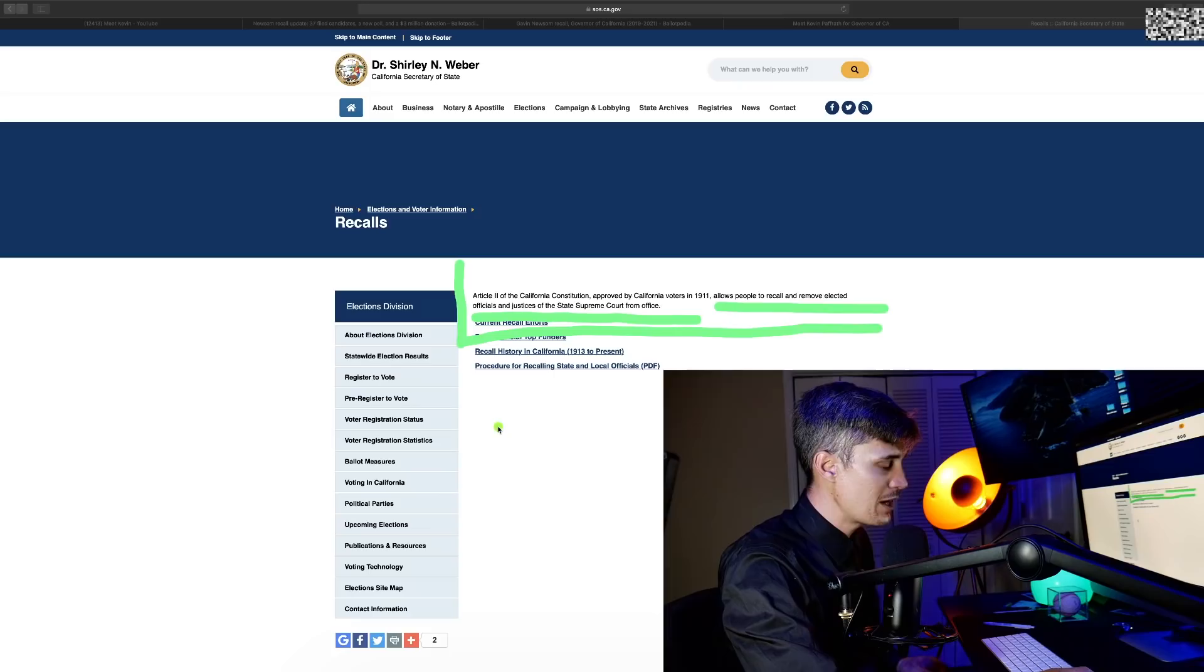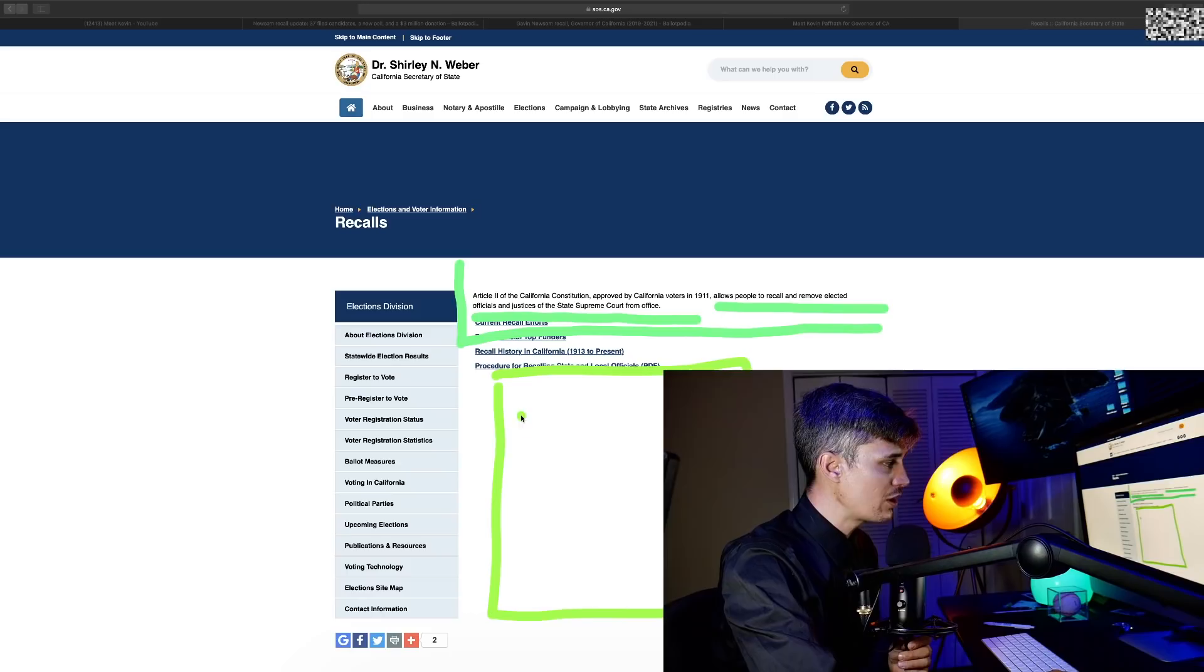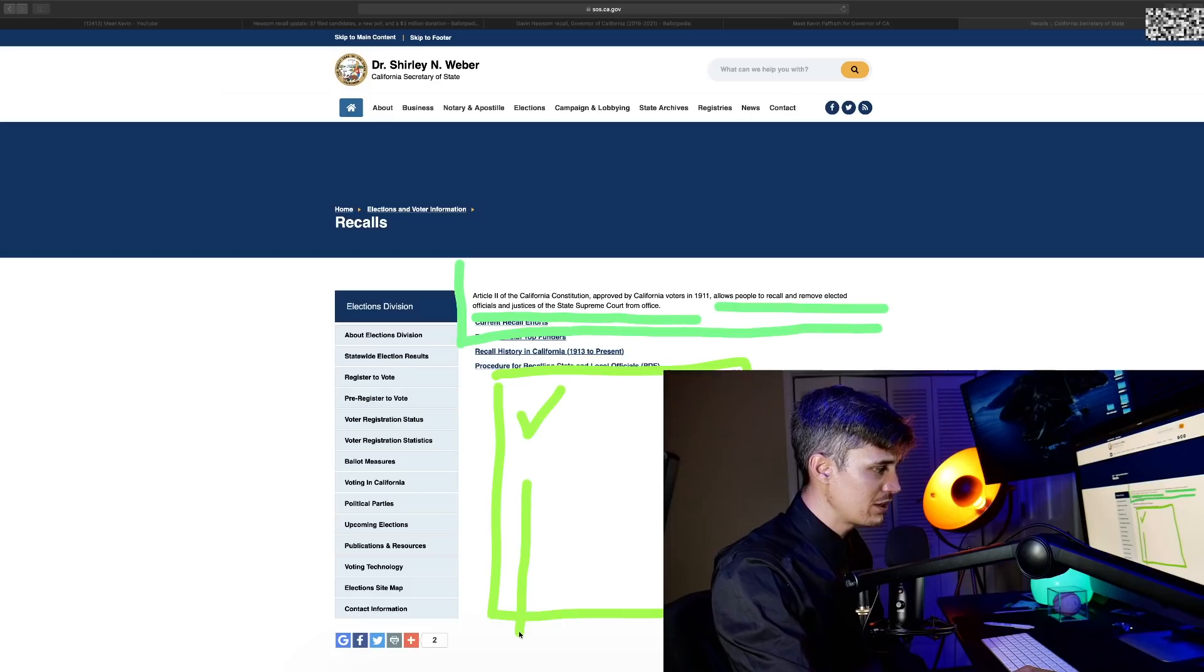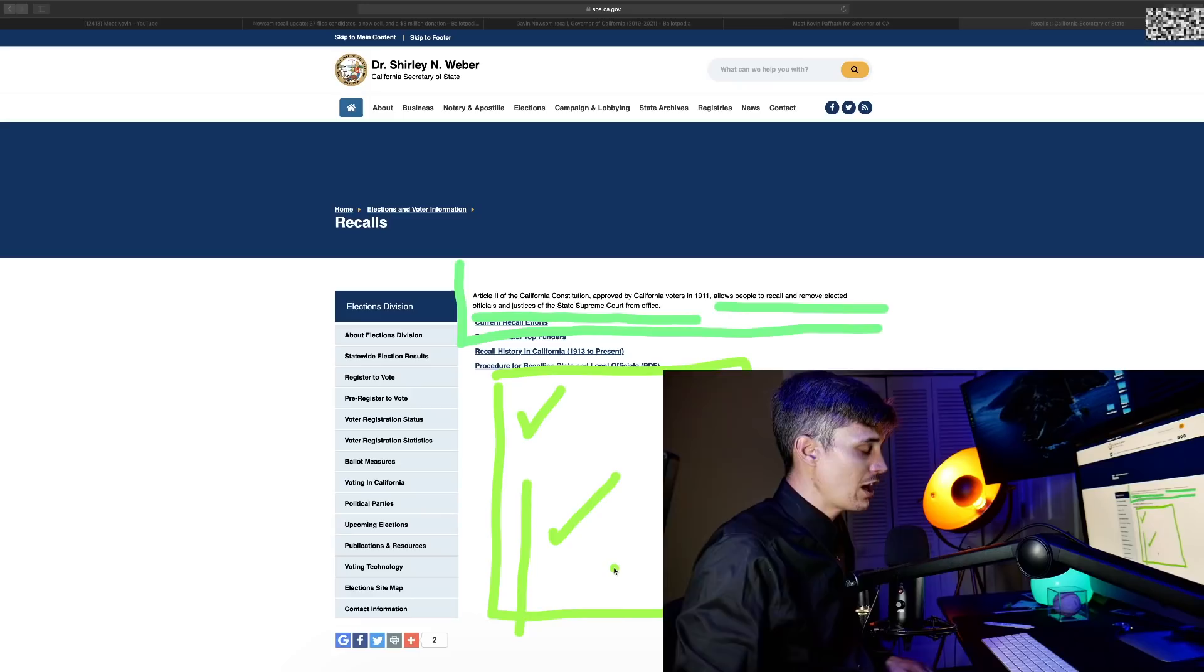The way the new election works is you're going to get a ballot and you're going to have an option to recall Newsom. Do you even think Newsom should be recalled? If you check yes, then you go to the next section and there's going to be a list of like 30 candidates, and then you choose your candidate of choice.